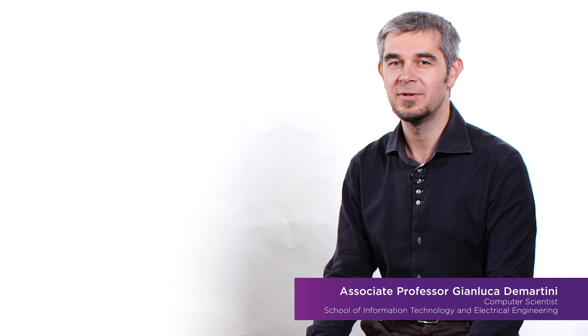Hi, my name is Gianluca De Martini. I'm a computer scientist and associate professor at the School of ITEE at the University of Queensland. And I'm here with Zarin, who's a third year computer science student, and we are here to answer some questions.